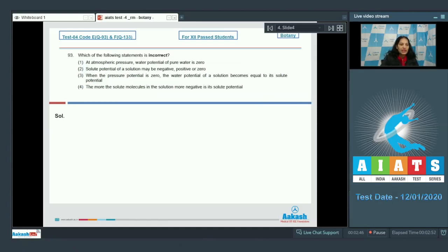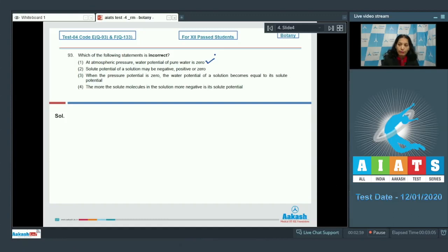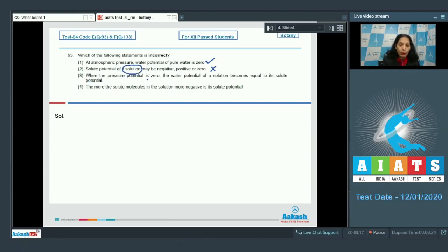Question number 93: which of the following statements is incorrect? First option: at atmospheric pressure, water potential of pure water is zero — this is true; by convention, water potential of pure water is zero at atmospheric pressure. Second option: solute potential of a solution may be negative, positive, or zero — no, solute potential of a solution is always negative; it cannot be positive or zero. So this statement is incorrect.